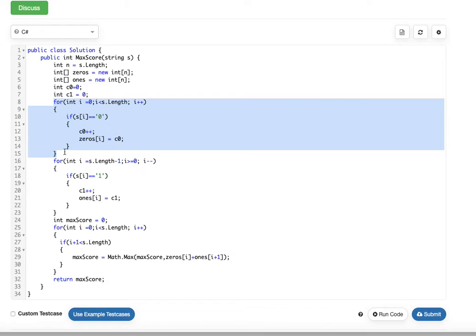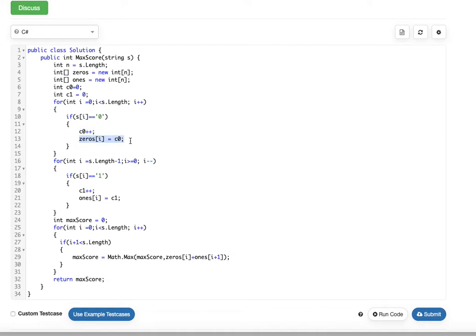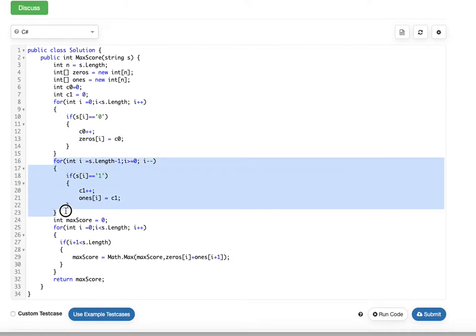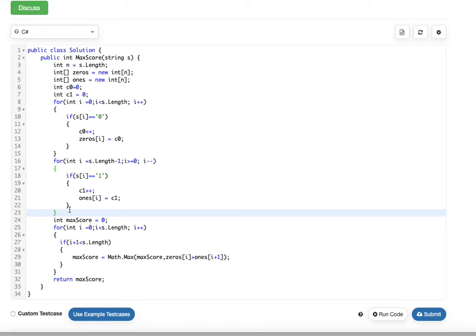The cumulative number of zeros occurred till that position is stored. If s[i] equals the character '0', we increment the zeros count and store it in the zeros array at the corresponding position. The second for loop moves from right to left — starting at length minus one going down to zero — and counts the cumulative number of ones from the right. After both loops execute, we know how many zeros are in the zeros array and how many ones are in the ones array at each position.